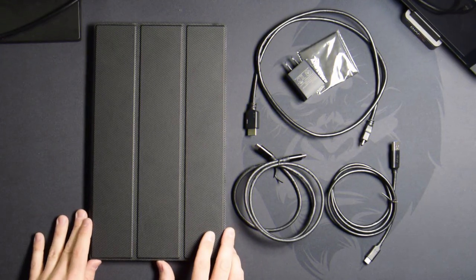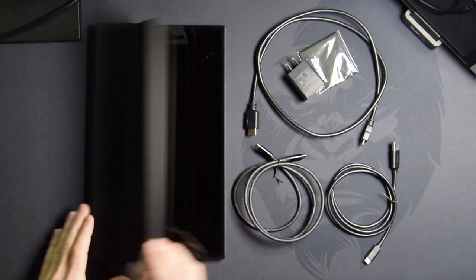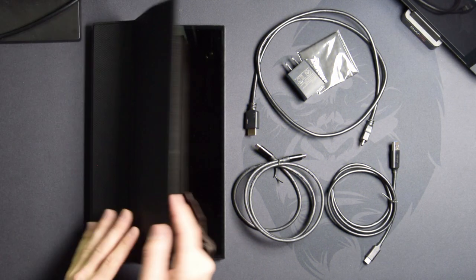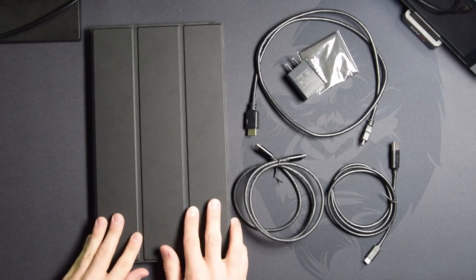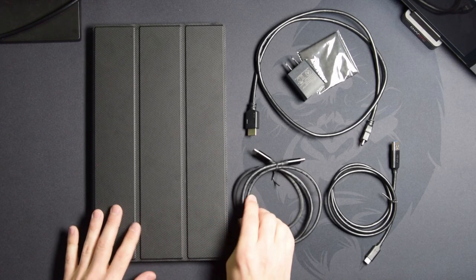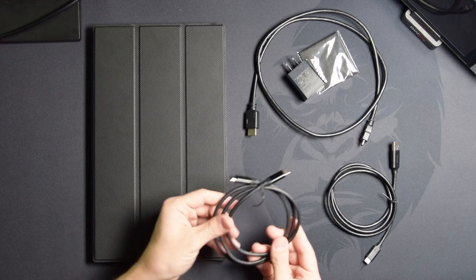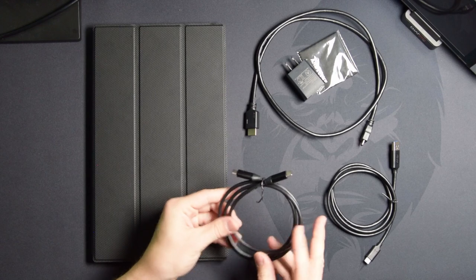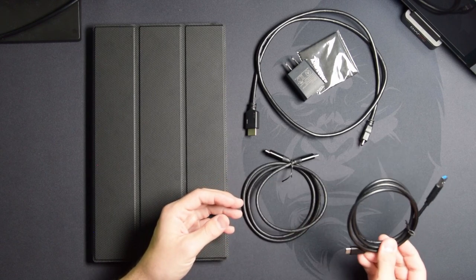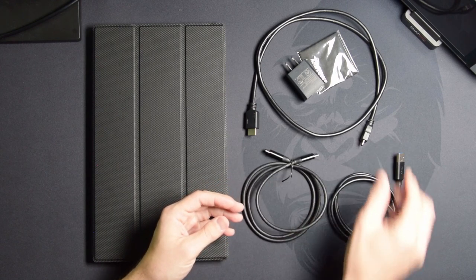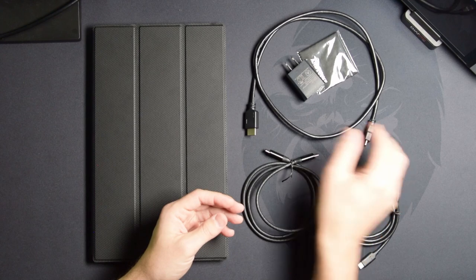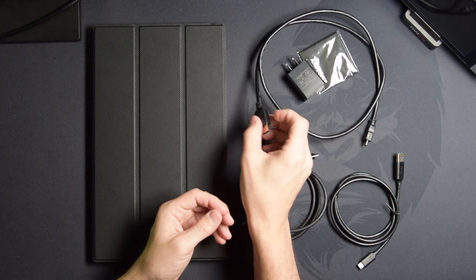So what are we going to get in the package? You're going to get the 14-inch monitor itself, and it has this really cool case that's magnetic, so that's pretty neat, and it also acts as the stand. You're going to get a USB-C to USB-C, a USB-A to USB-C, and then you get a mini HDMI to full-size HDMI.